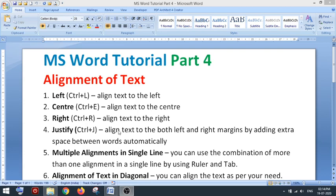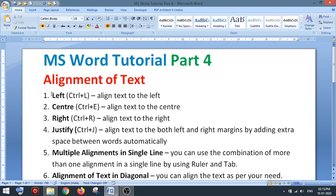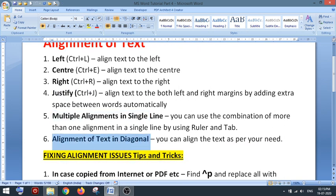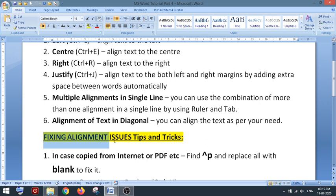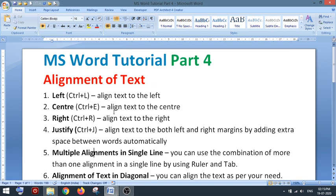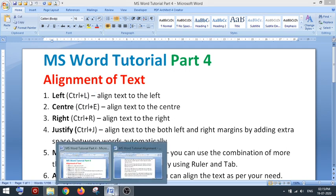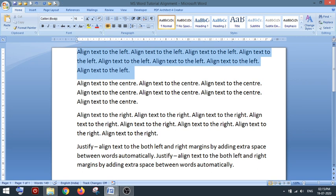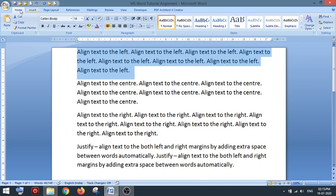Hello everyone, today we are going to learn text alignment in MS Word. We'll learn left alignment, center, right, justify, then multiple alignment in a single line. For left alignment, you can use the shortcut Ctrl+L. This is the default alignment selected. If you go to the Home tab under Paragraph, you can select left alignment there.